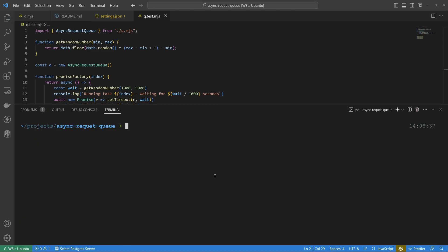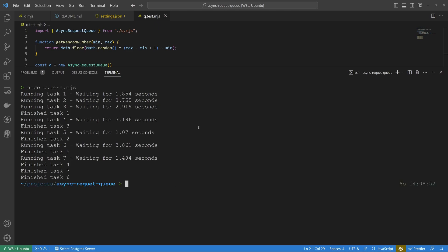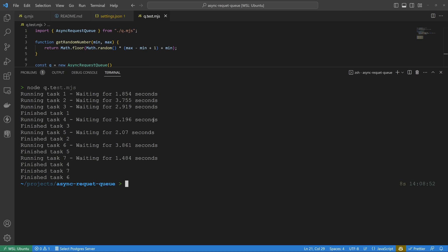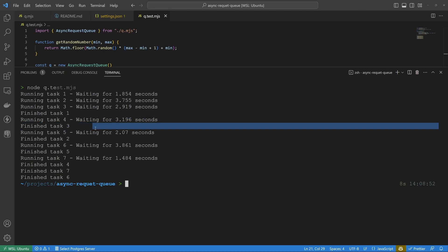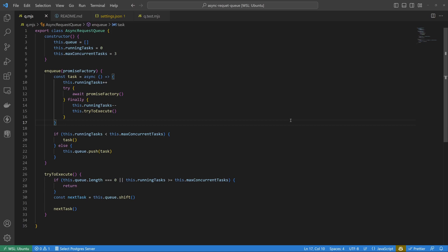We run the file with node queue.test.mjs. The output shows tasks one, two, and three starting immediately — exactly as expected. When task one finishes, task four is dequeued and starts. When task three finishes, task five starts. Task three finishes before task two because task two takes 3.75 seconds versus task three's nearly three seconds. Similarly, task seven finishes before task six. That's how to implement the async request queue — if you enjoyed this, leave a thumbs up, and to ThePrimeagen: please let me know how I did!